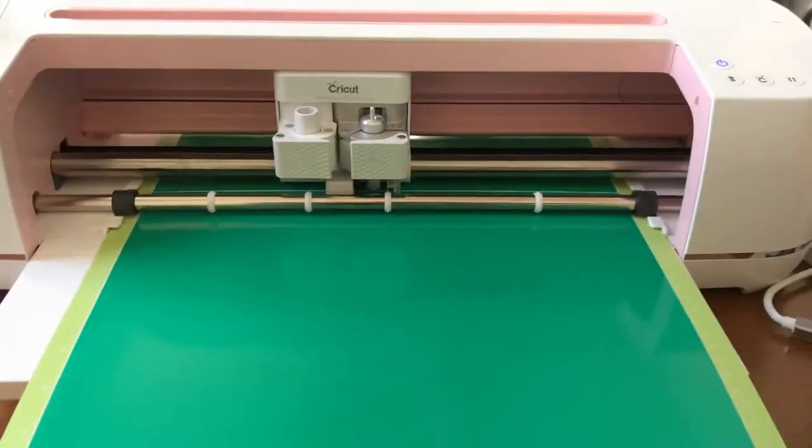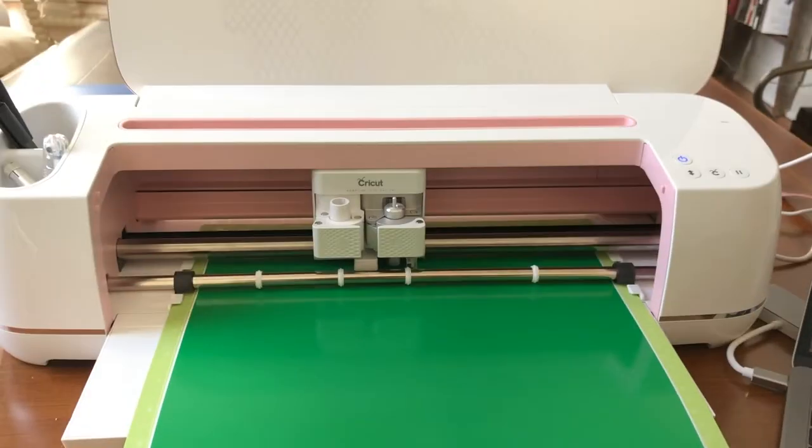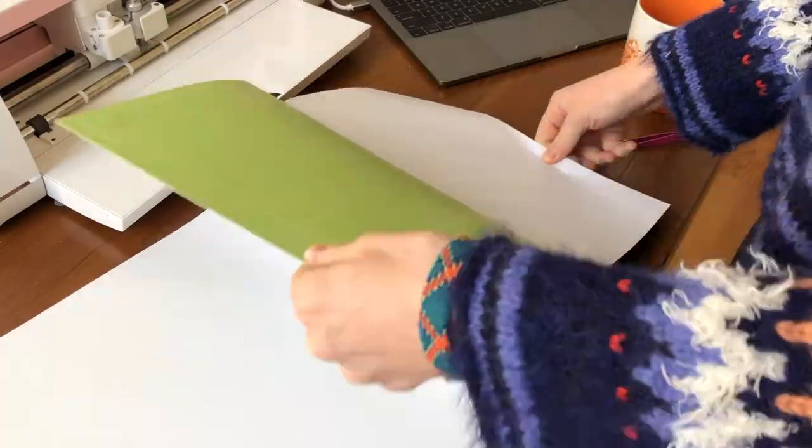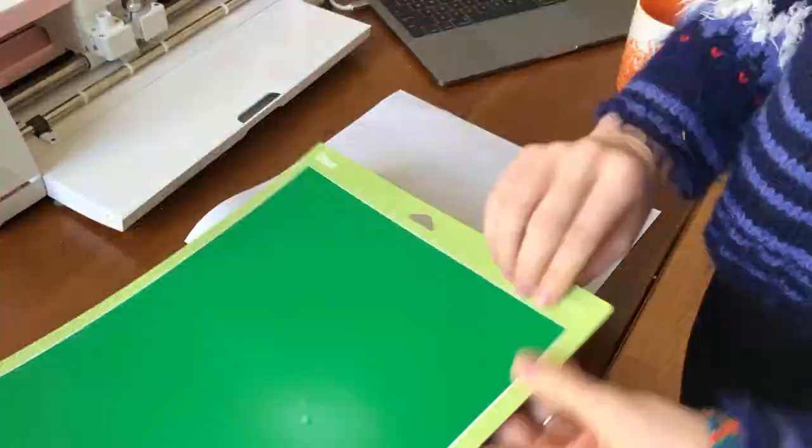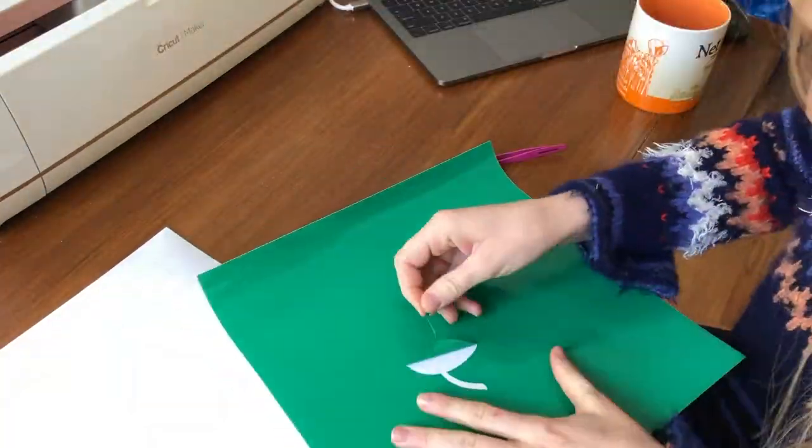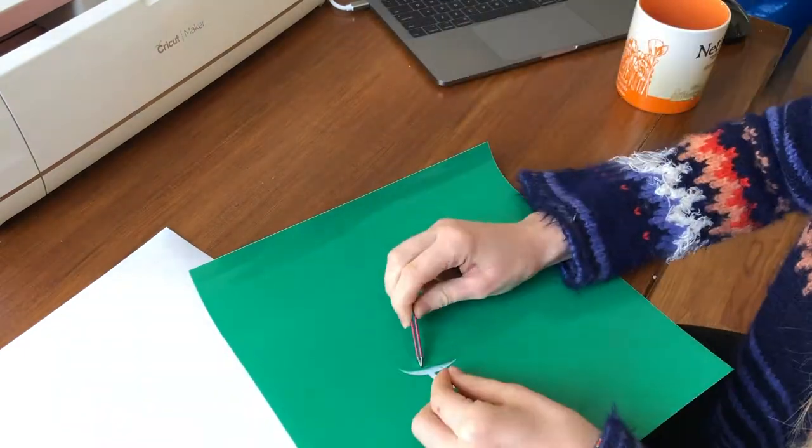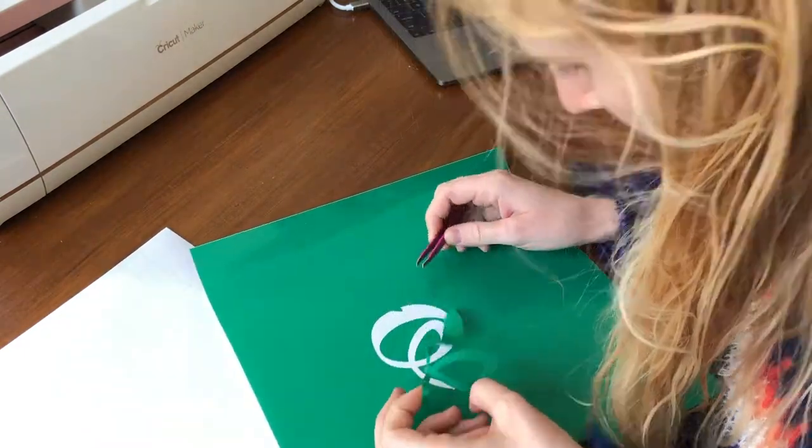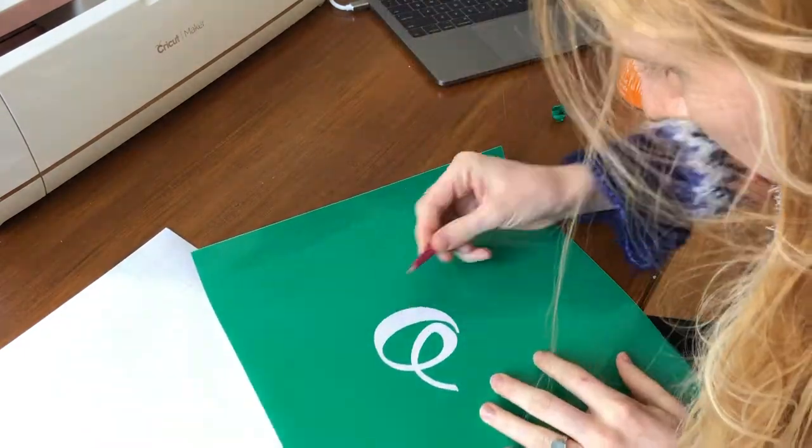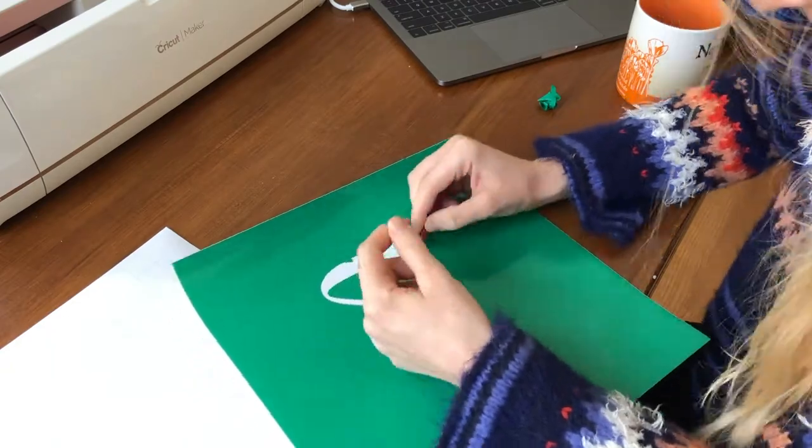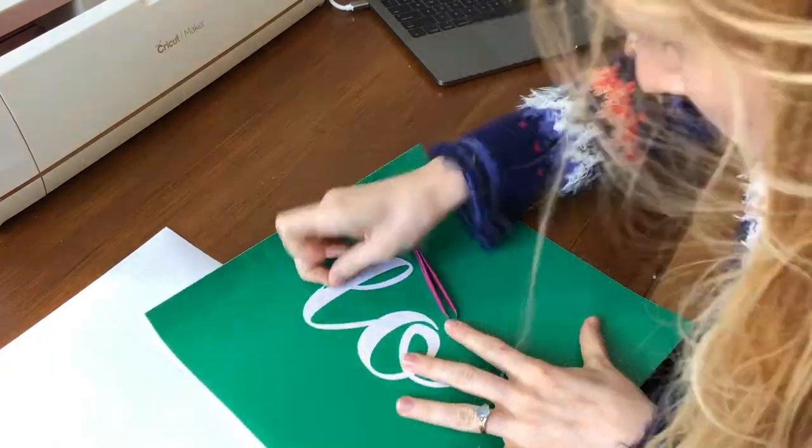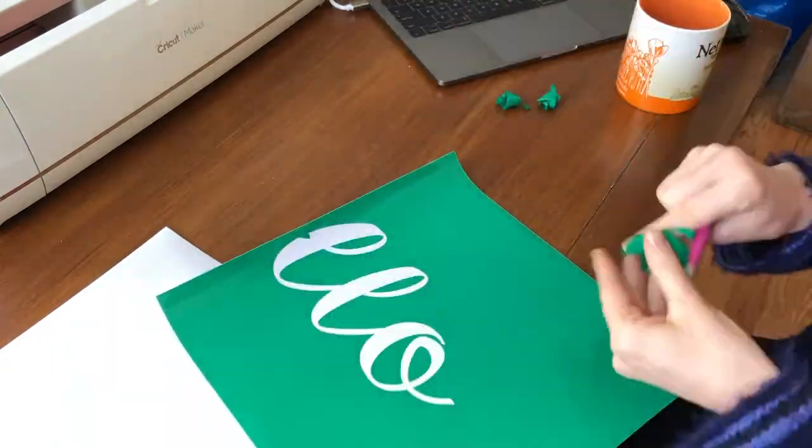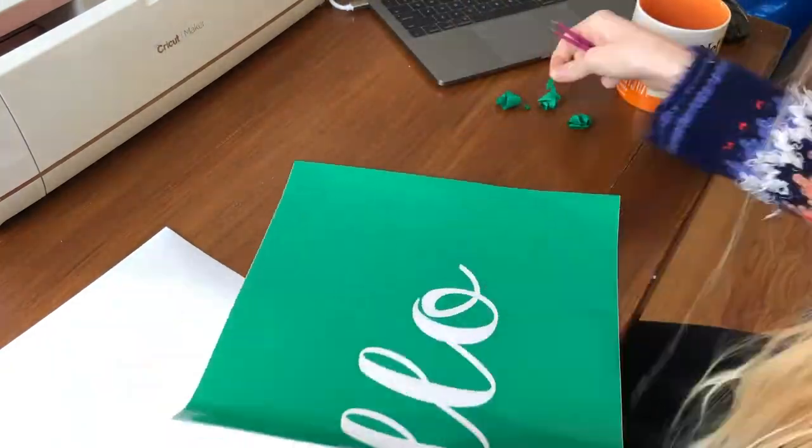The cut is done and I'm gonna unload the mat. Now I'm peeling out the letters from the vinyl and just throwing them away. What I have left will be the stencil. I'm using a little pair of tweezers just to kind of get the peel started, and then you can kind of do the rest with your hands.